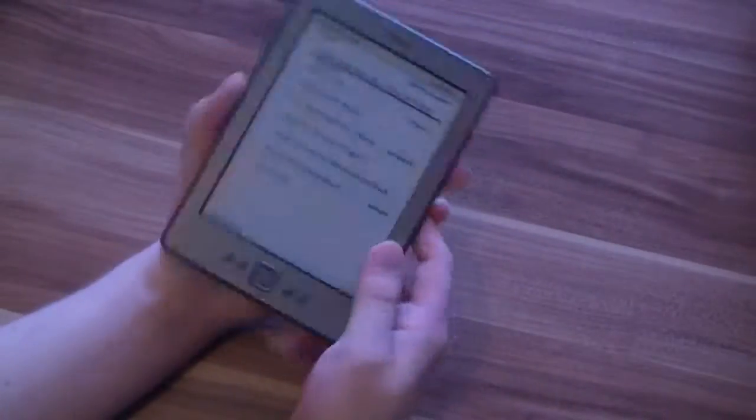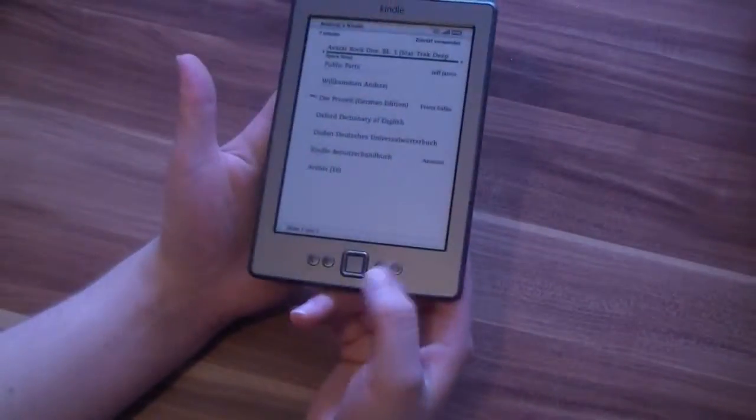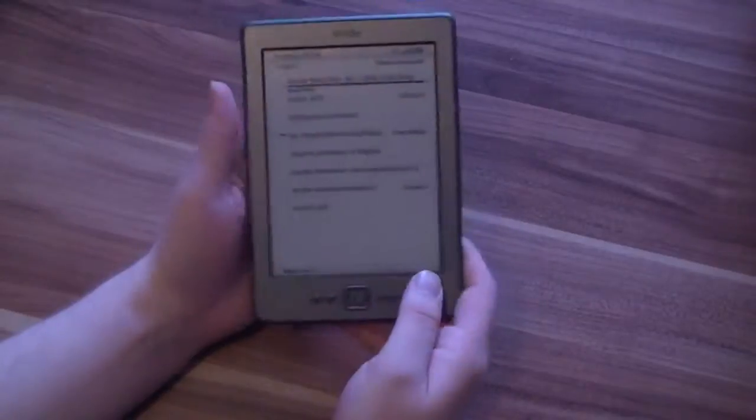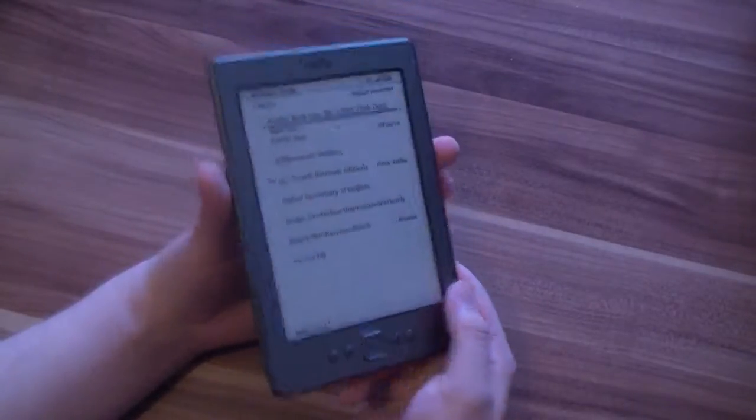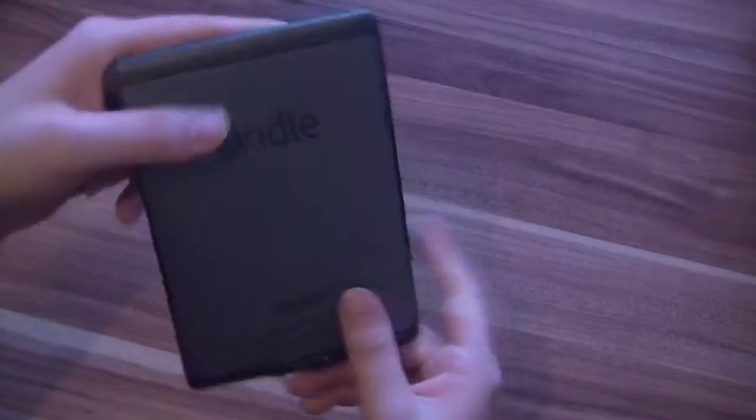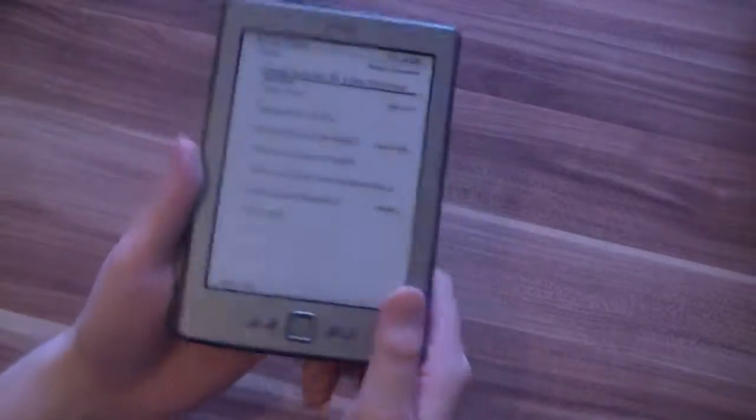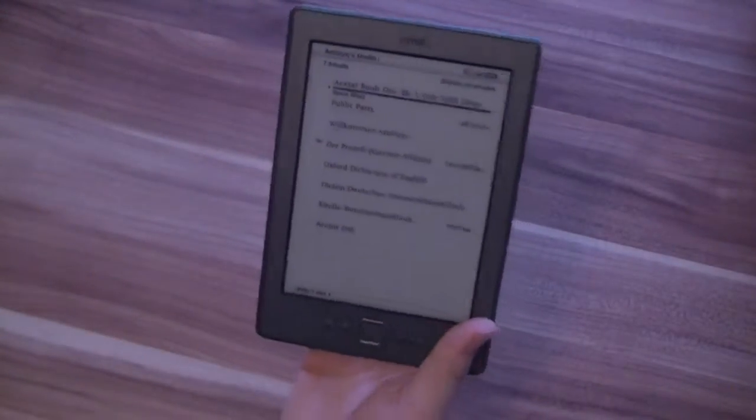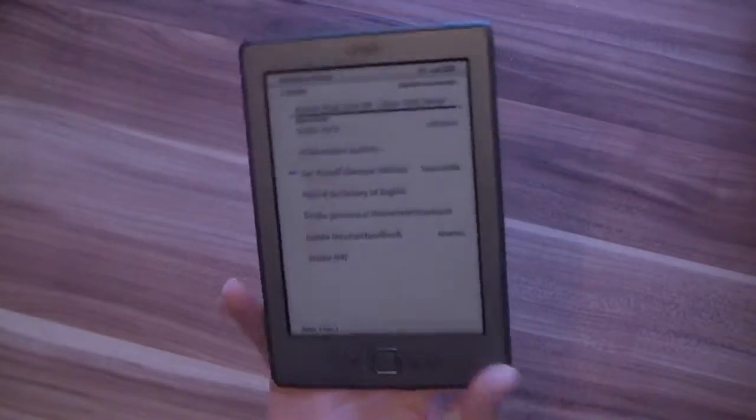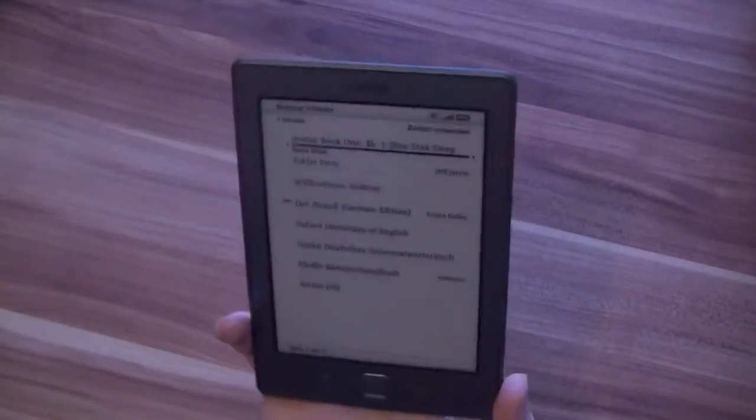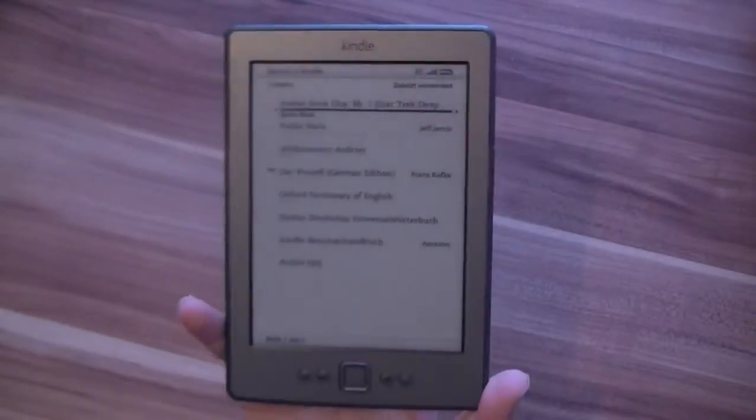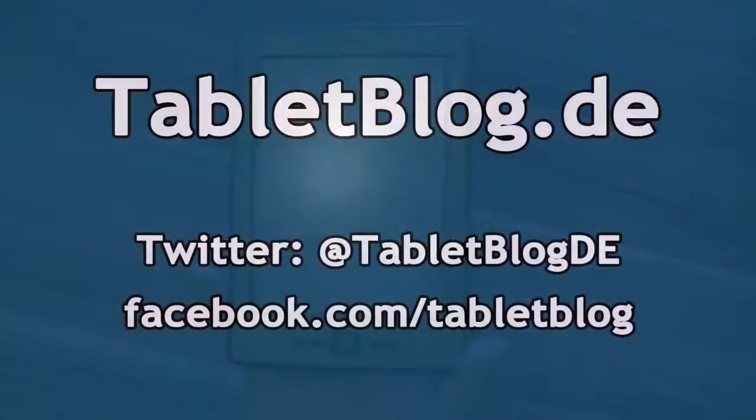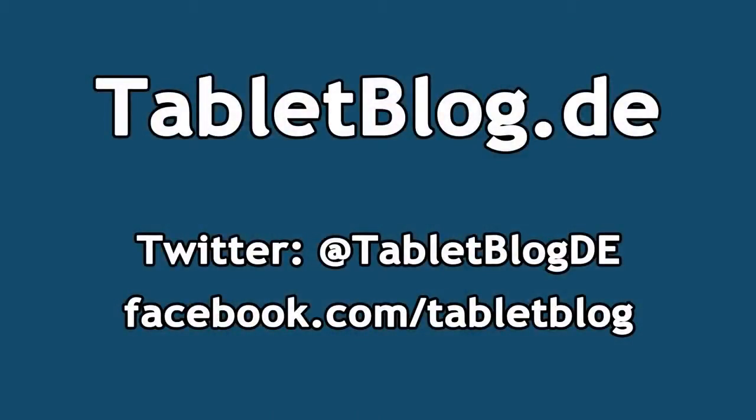That's pretty much it. Nothing special. Nothing that much new here. This is the new Kindle from Amazon. $79 in the US, 99 euros in Europe. And I'm Angel from tabletblog.de. I'll see you next time.